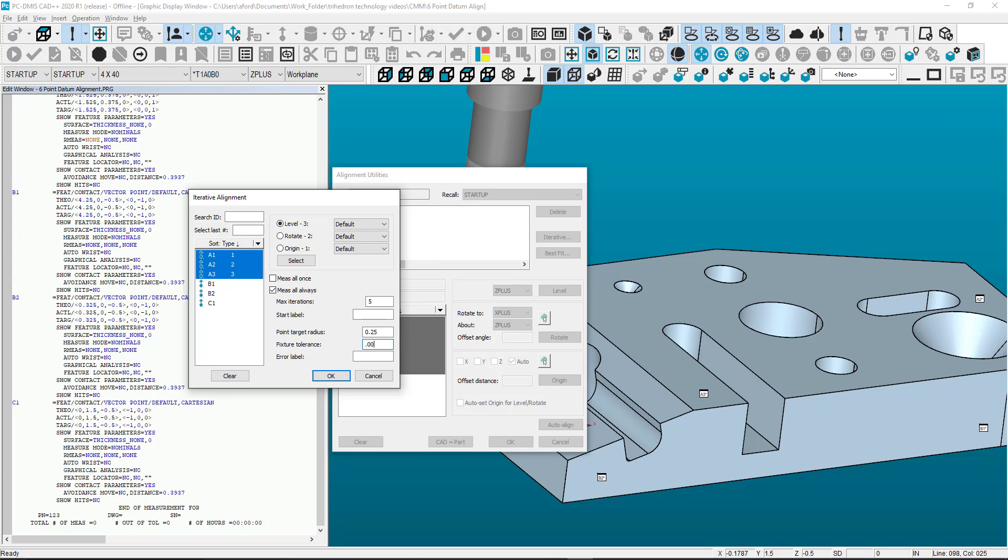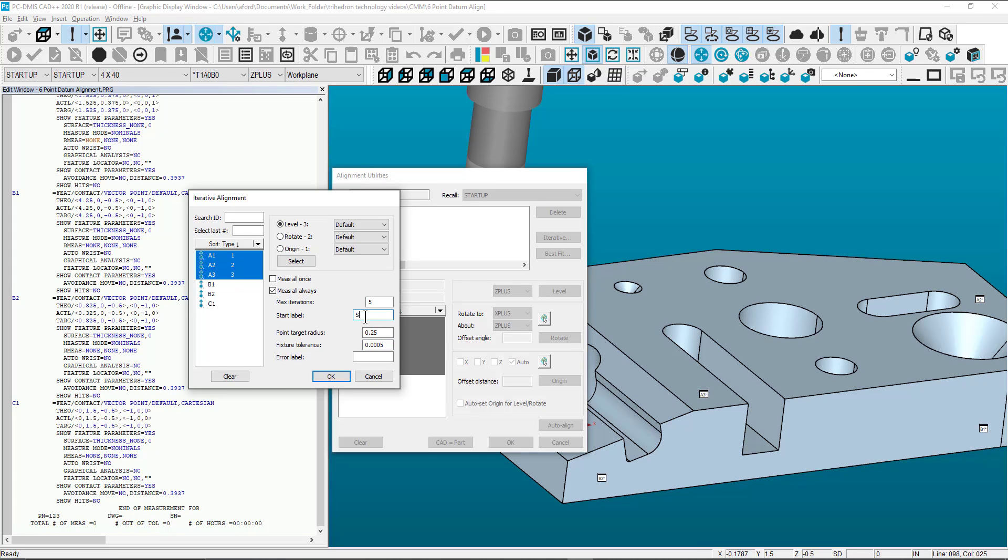The fixture tolerance value is the amount of error acceptable between the target points. The program will continue after it reaches this specified value. The start label is the starting point of all iterations.